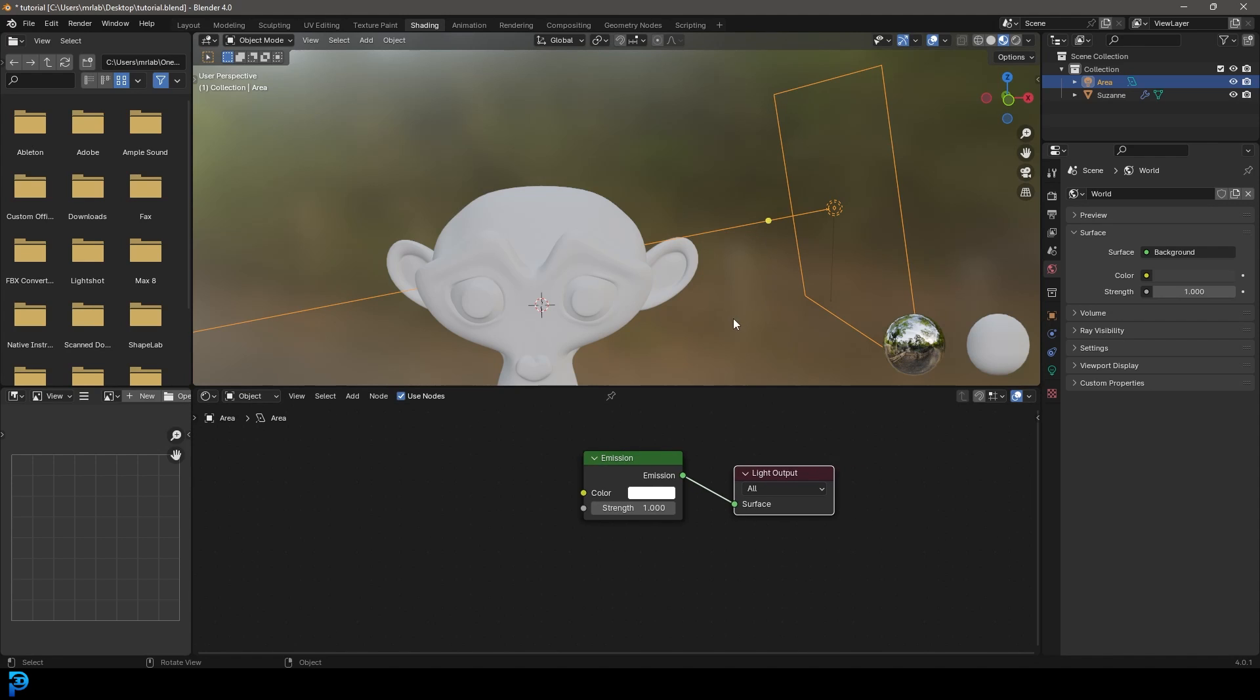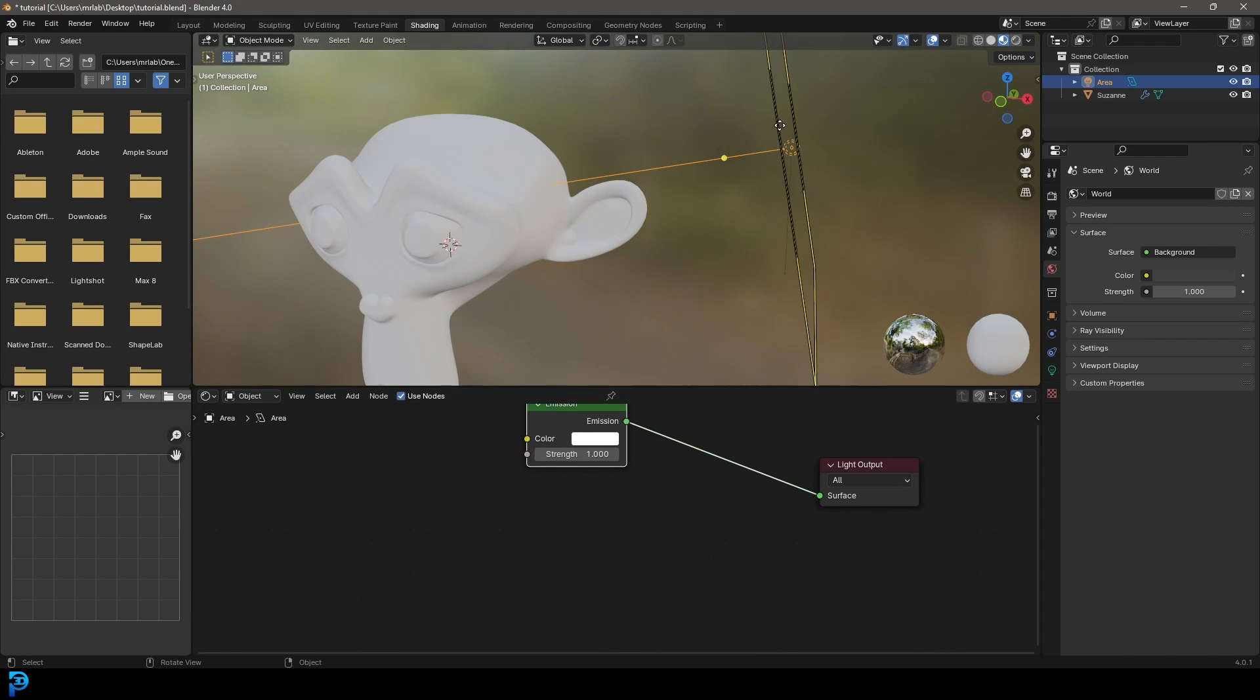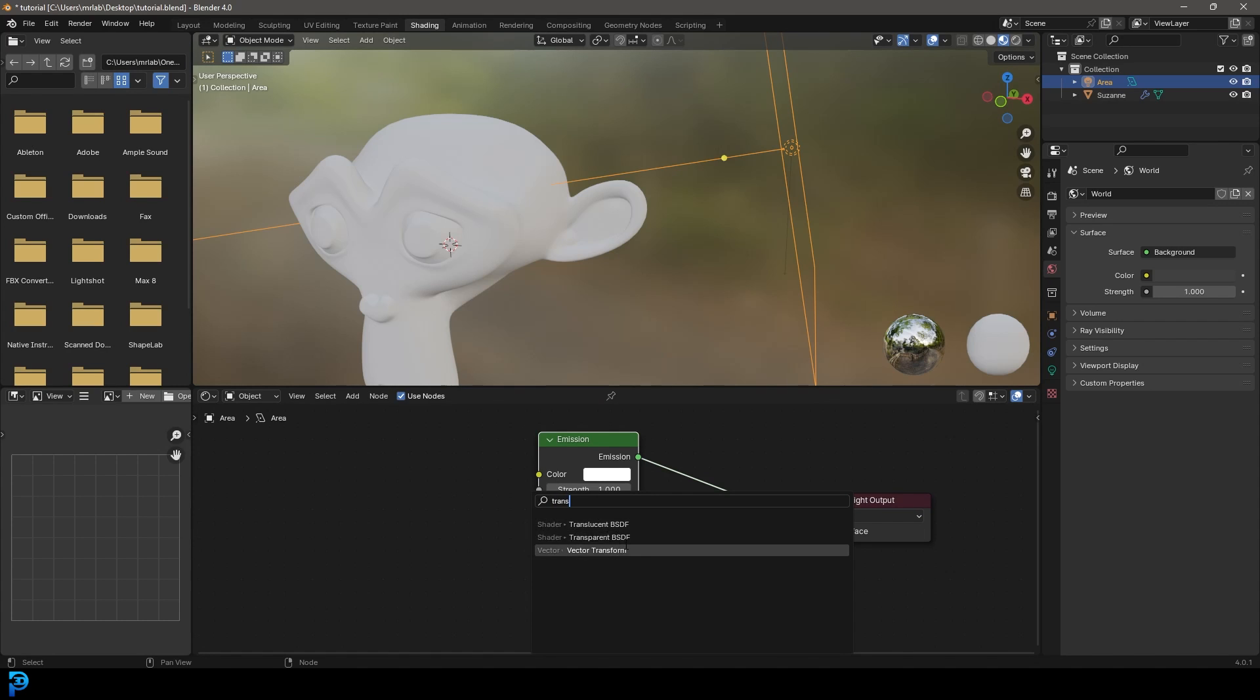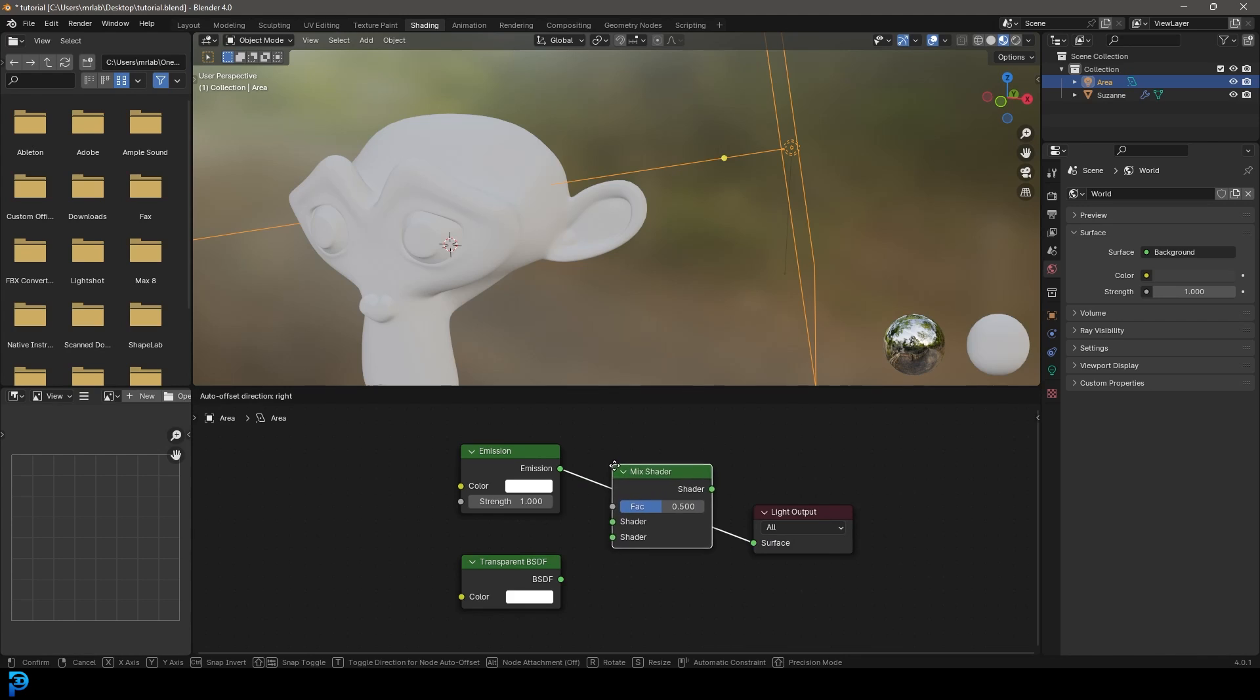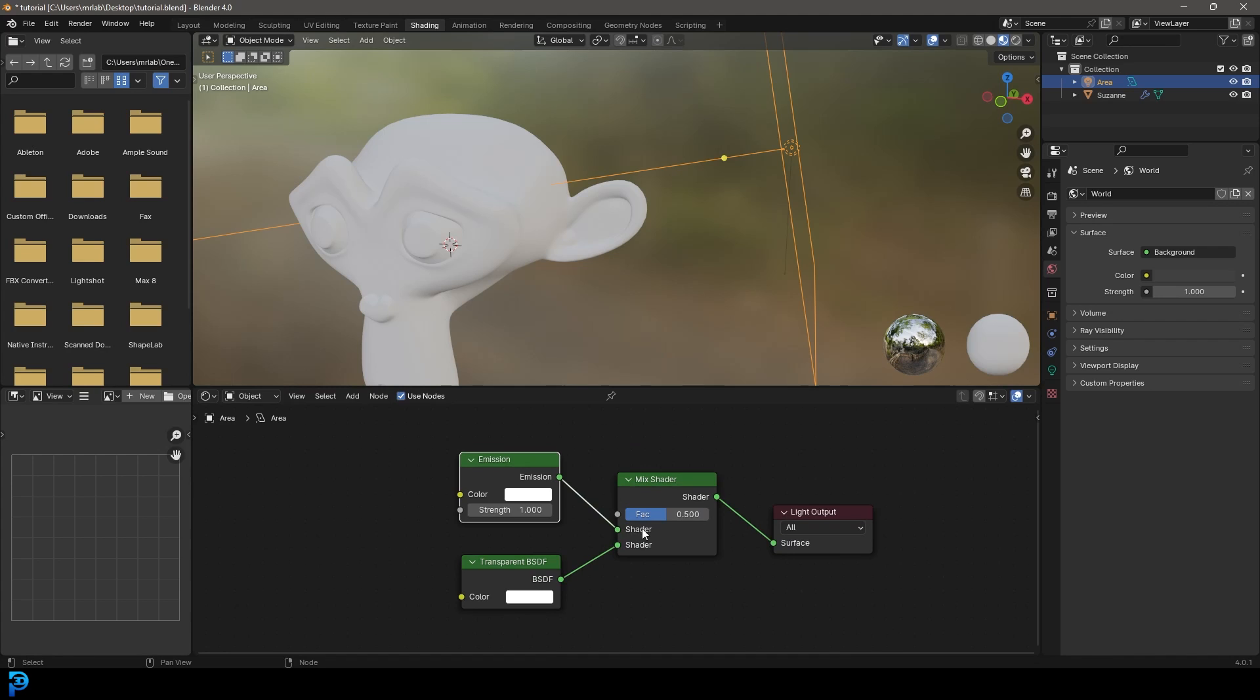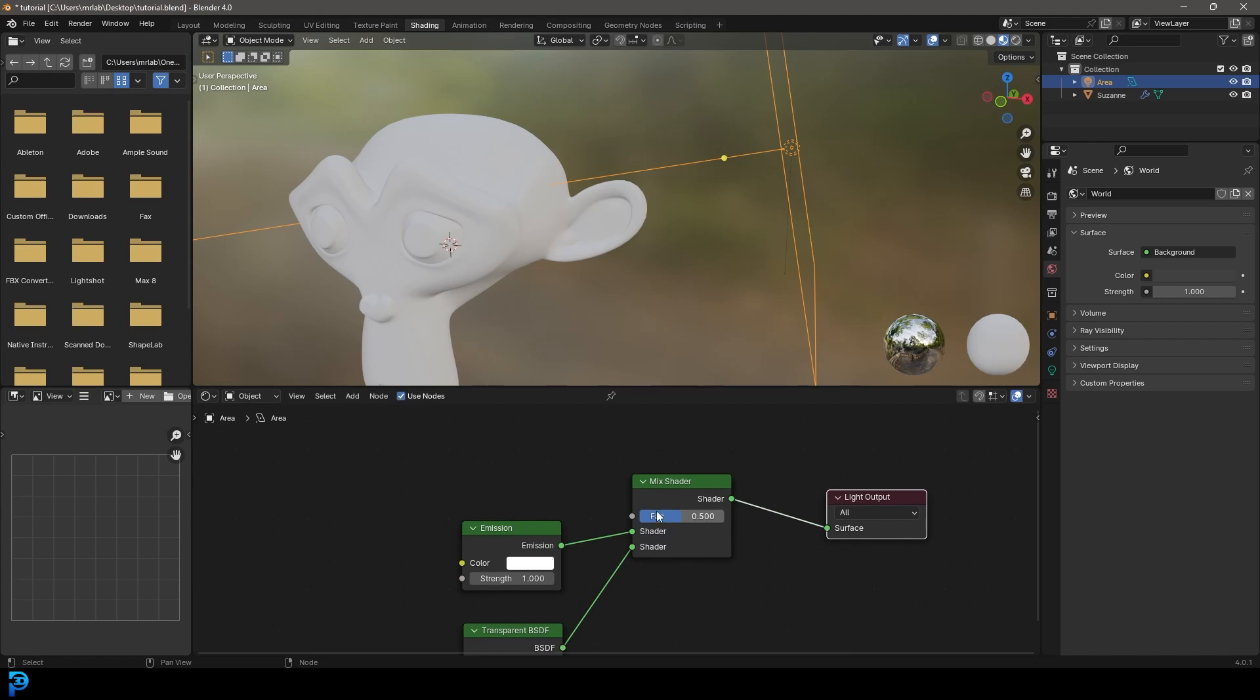Let's start by doing two things. We want to have part of this light come out as an emission and part of it just be transparent. So let's shift A search and type in trans, get a transparent shader. Make sure not to confuse it with translucent. Then we want to mix between these two, so shift A search and type in mix. Let's get a mix shader, put it over here. We want to make sure that the transparent goes into the bottom socket and the emission goes into the top shader socket. Then we're going to use a procedural method to mix the factor of the mix shader.